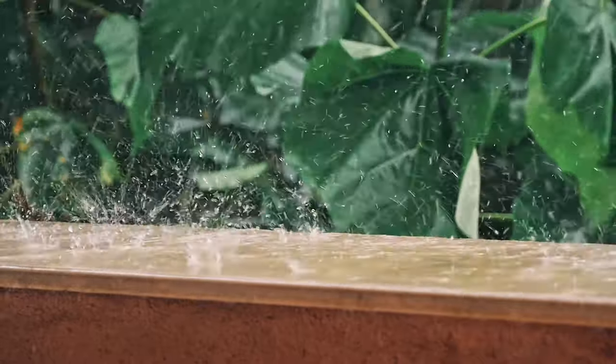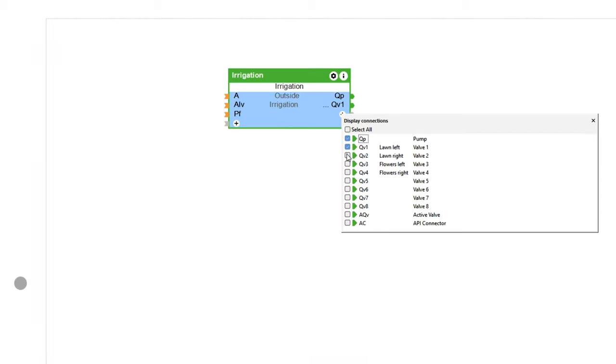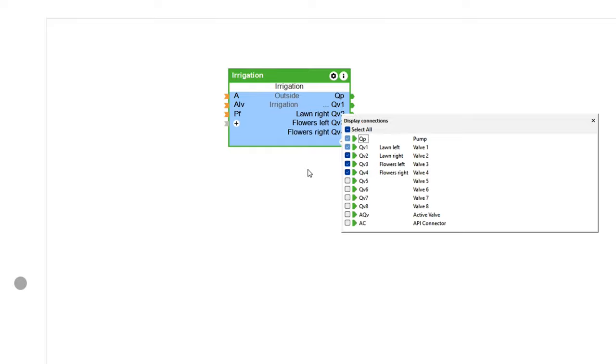The first feature is irrigation. The irrigation function block can integrate weather data such as precipitation and weather forecasts, thus enabling needs-based irrigation. The block has 8 outputs for controlling the valves and one output for the pump. The water can be drawn directly from the mains or pumped from the cistern, as in our example.